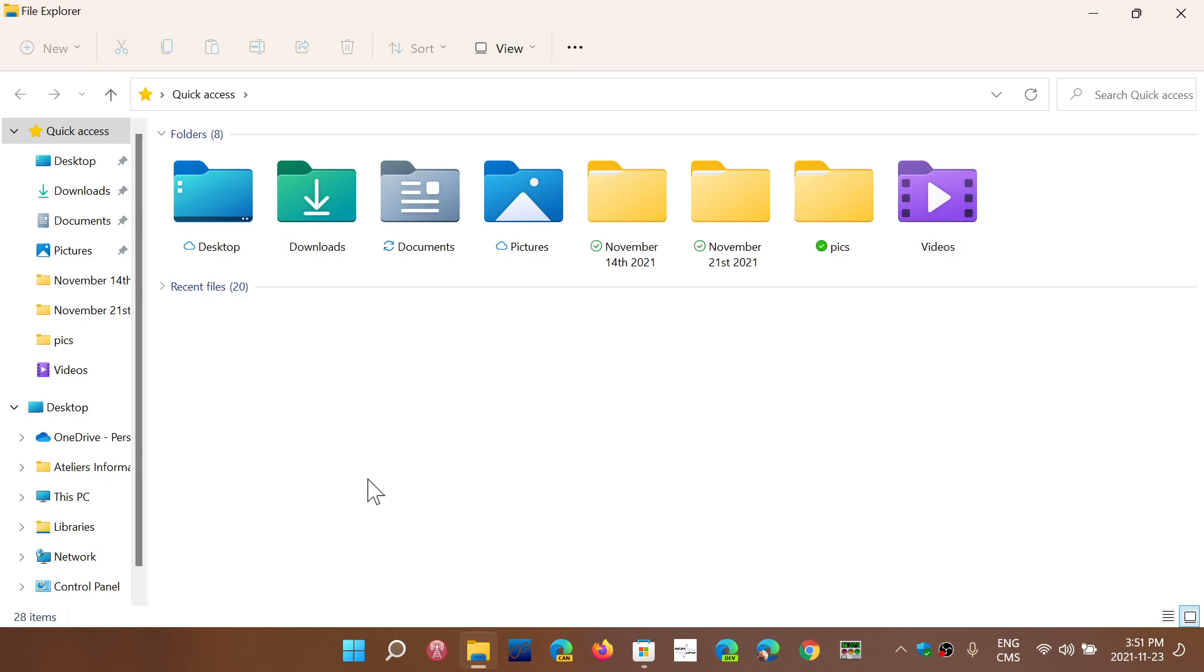We don't know, but hopefully Microsoft will listen to its users and add tabs to File Explorer eventually. But until then, there is something you can do if you are looking for something that does have tabs.